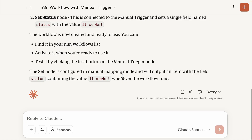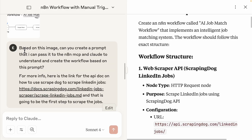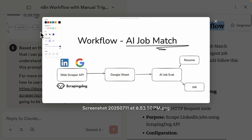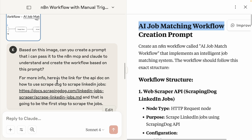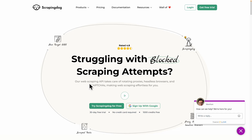Now let's look at how to use Claude and this MCP to create a complex n8n workflow. We're going to create an AI job match workflow that uses AI to evaluate jobs against a person's resume. First, we scrape jobs using a web scraper, put them in Google Sheets, then use AI to evaluate each job against the resume and generate a match score. For the web scraper, we're using Scraping Dog to scrape jobs from LinkedIn — it handles rotating proxies, headless browsers, and captchas automatically.